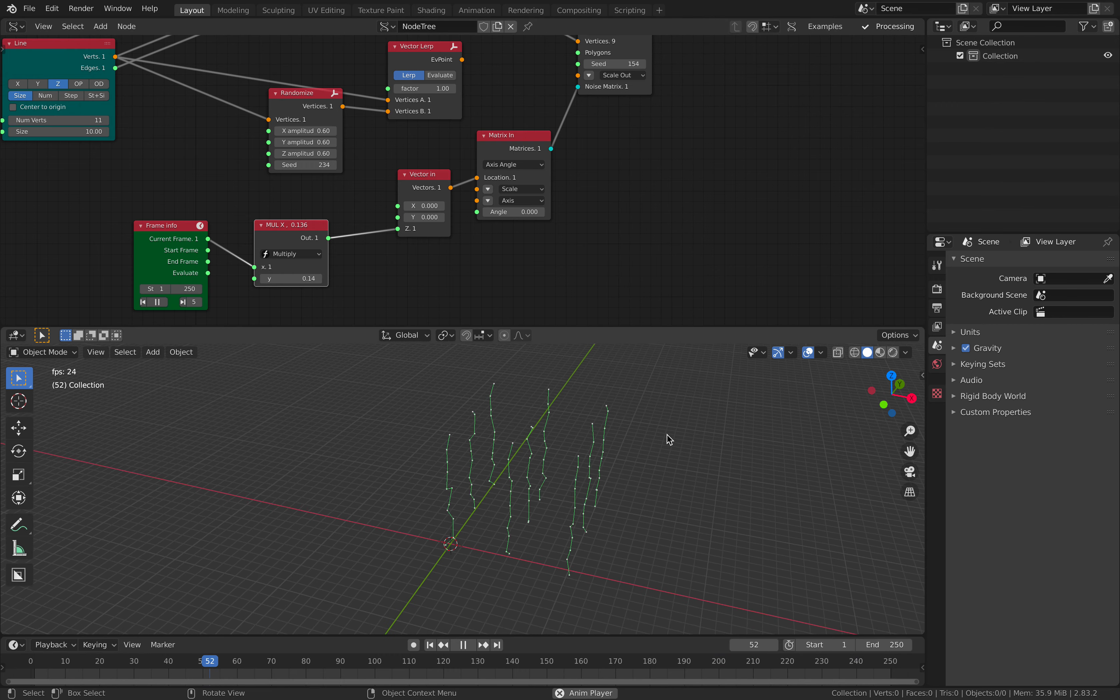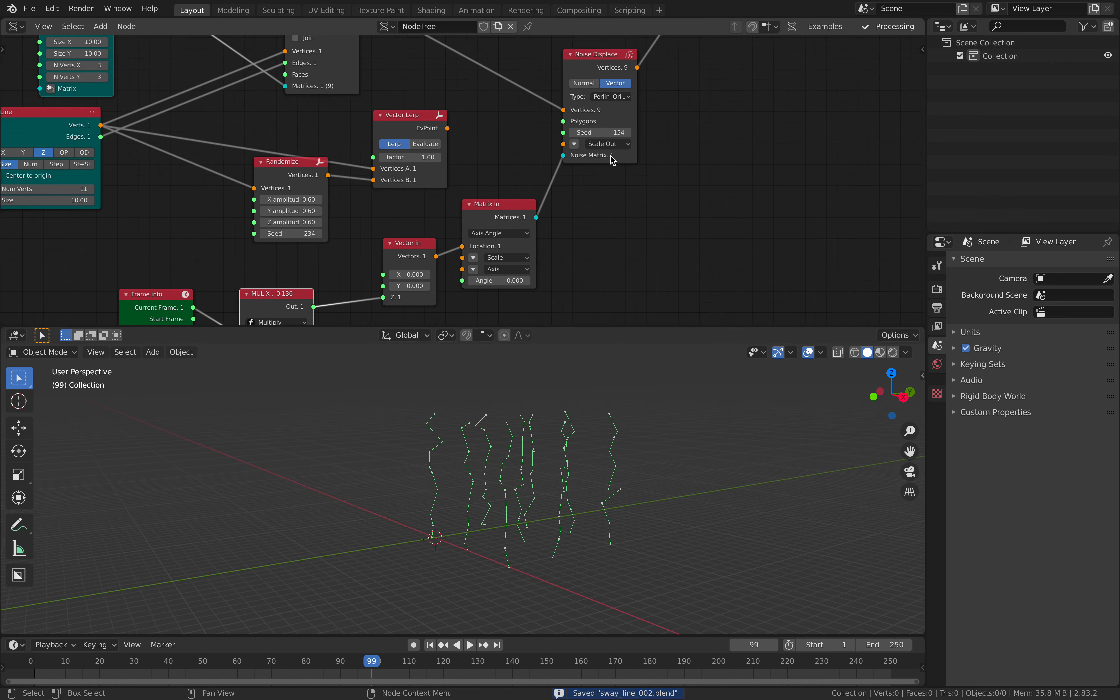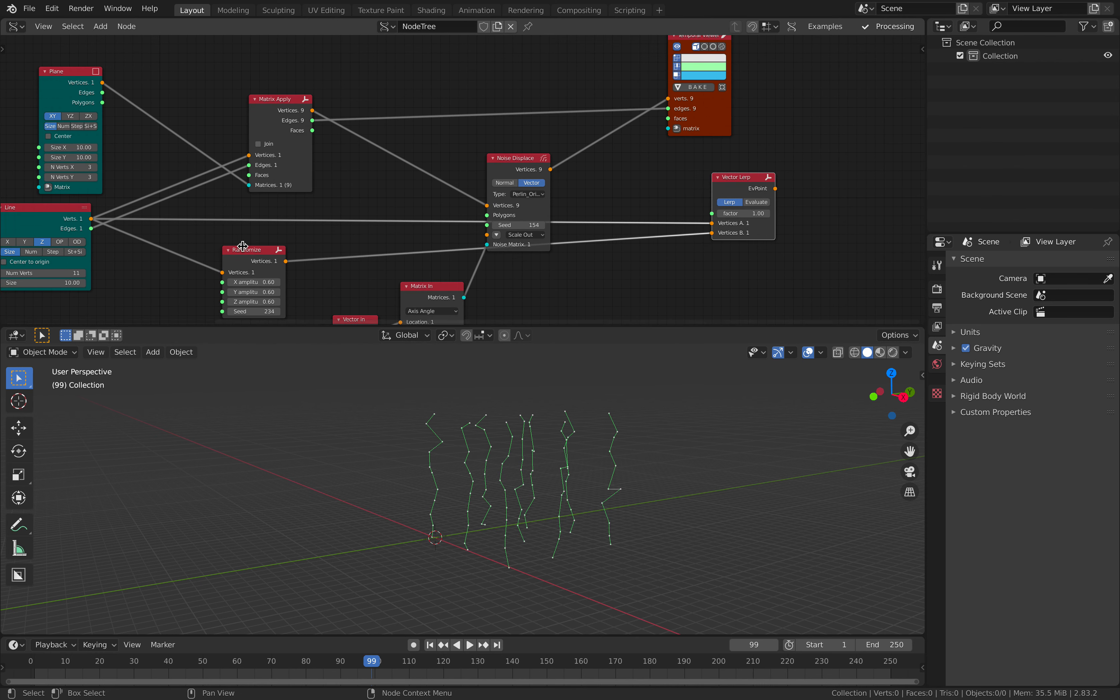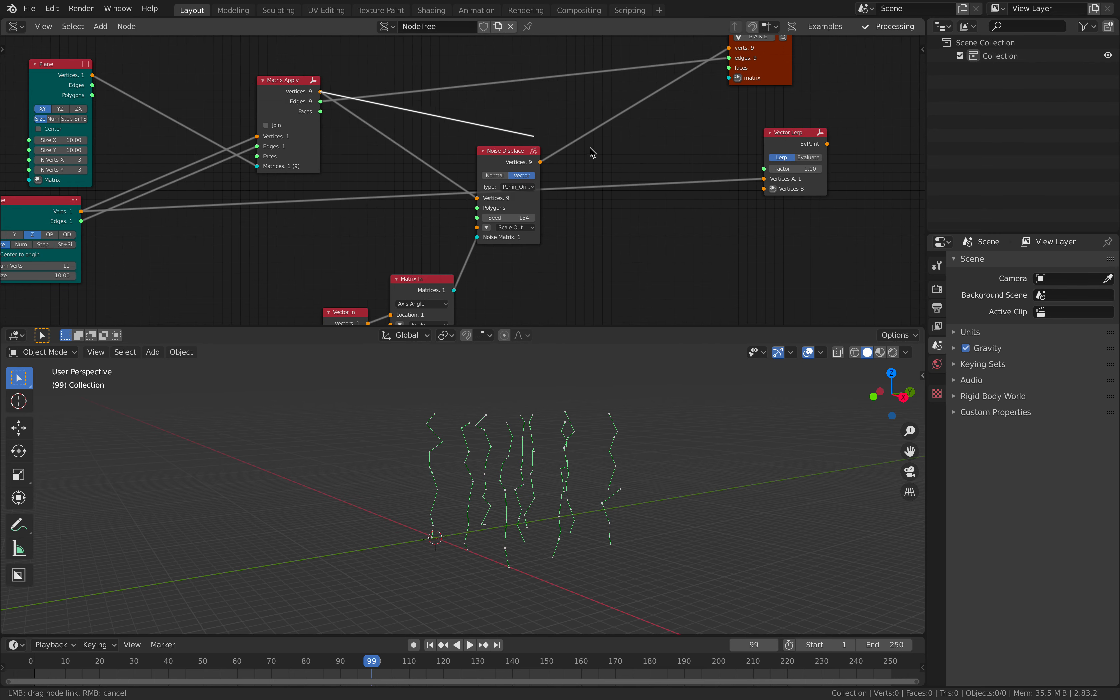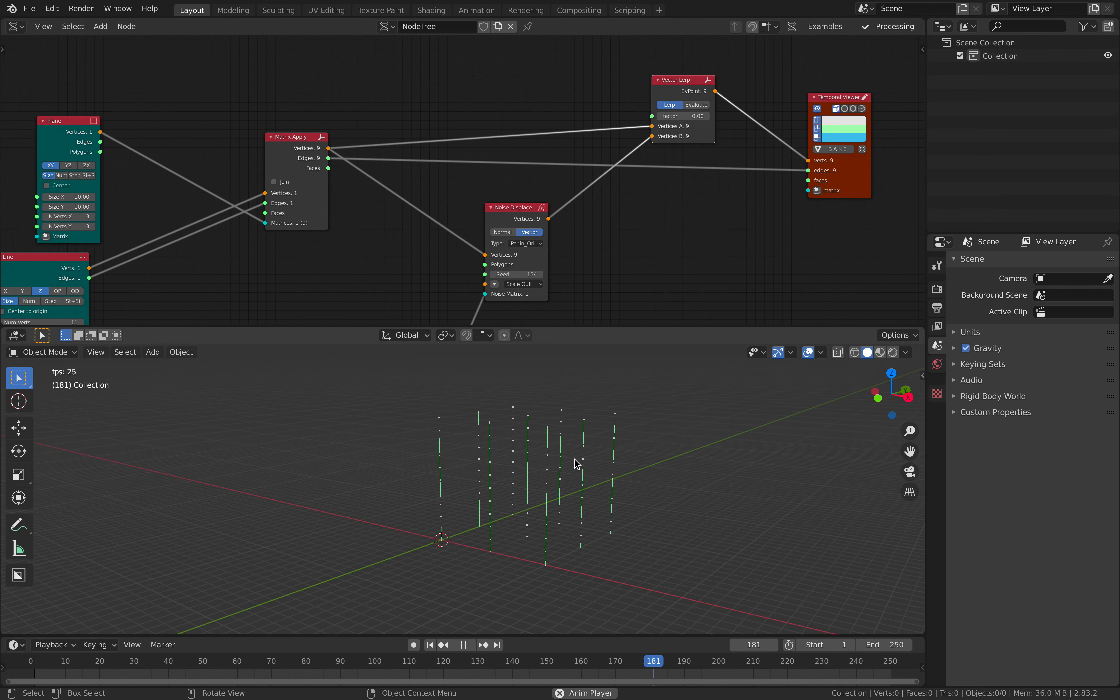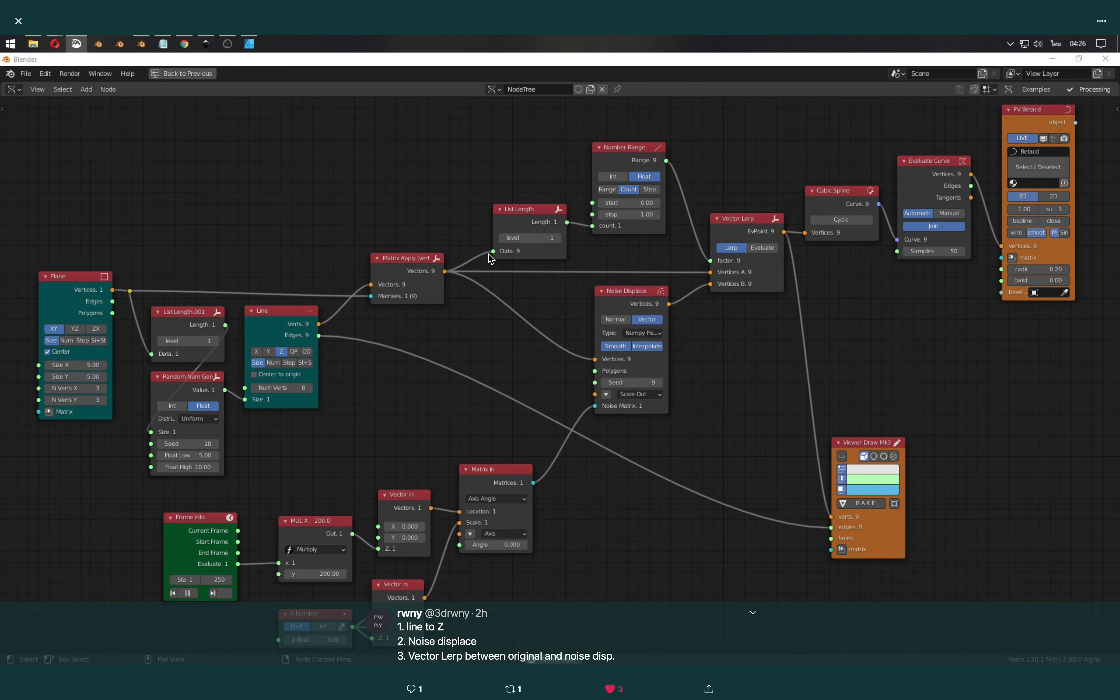So that's basically, we have this animated line. So we need to use the vector lerp now. Just this vector lerp. So we have the original lines and we have the moving animated lines. And we can control. So that's the original line and this is the animated one. And again, the trick here is to use this number range.